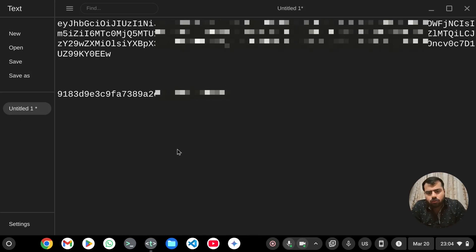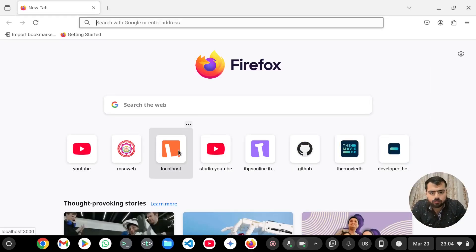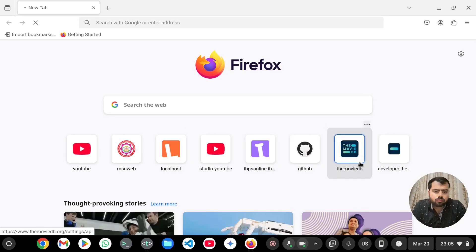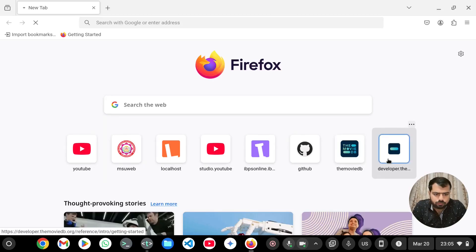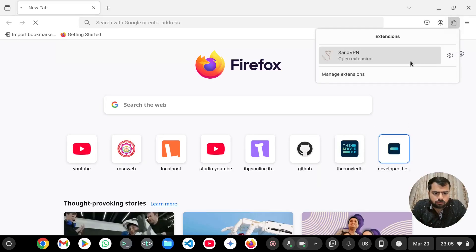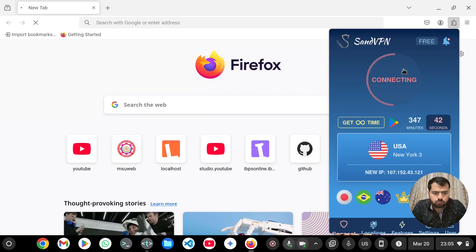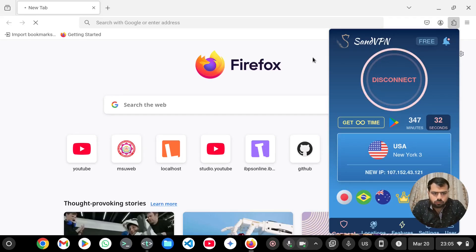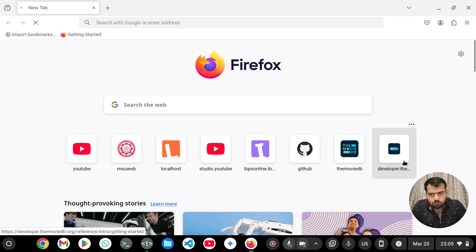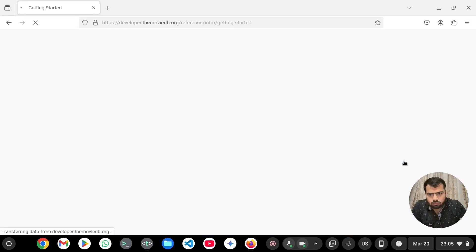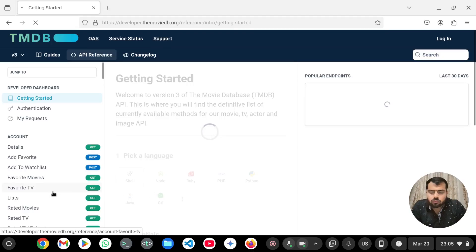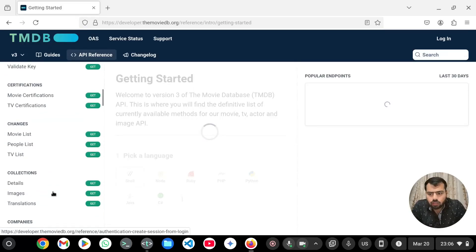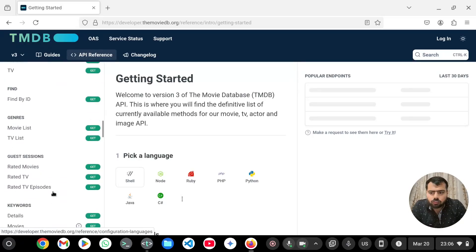We will make a website to get information of our movies by searching their name. So this is your code. We can now access these APIs and get the information according to our usage.